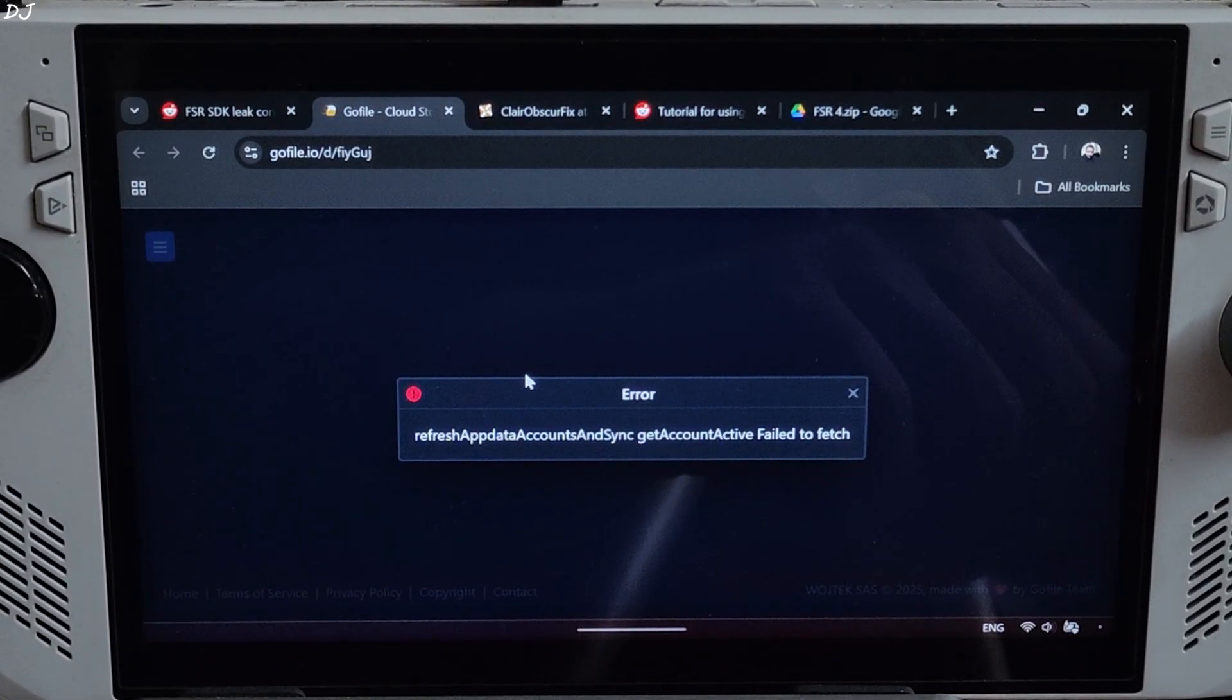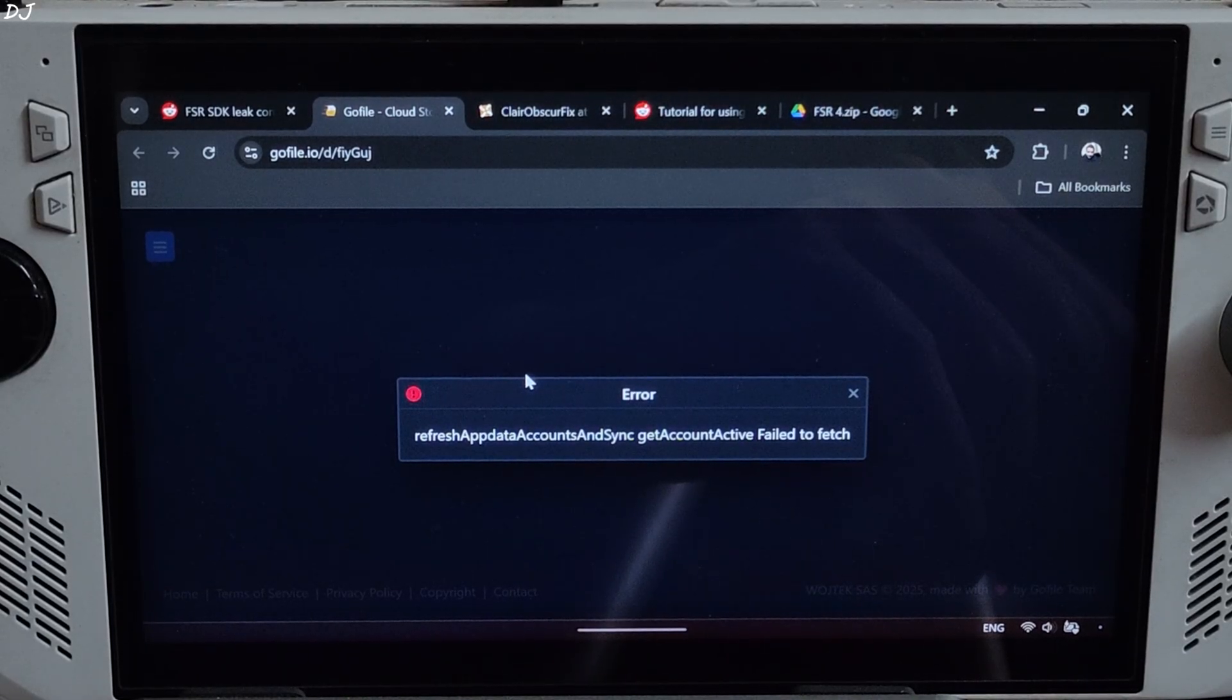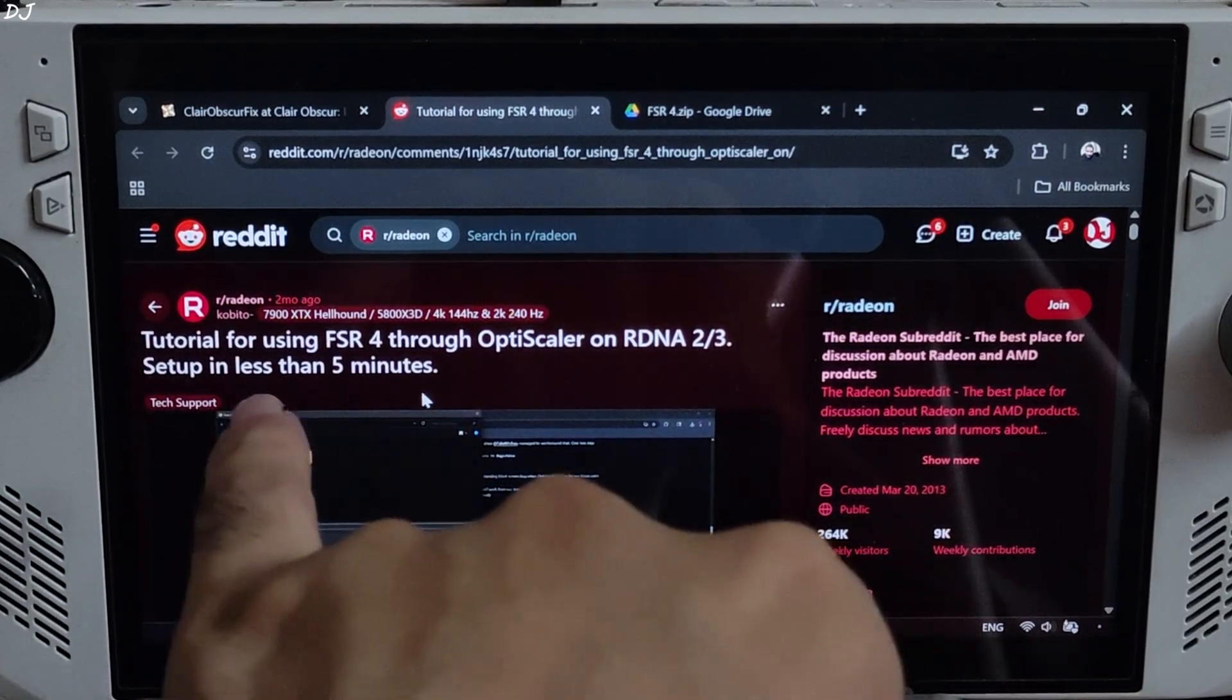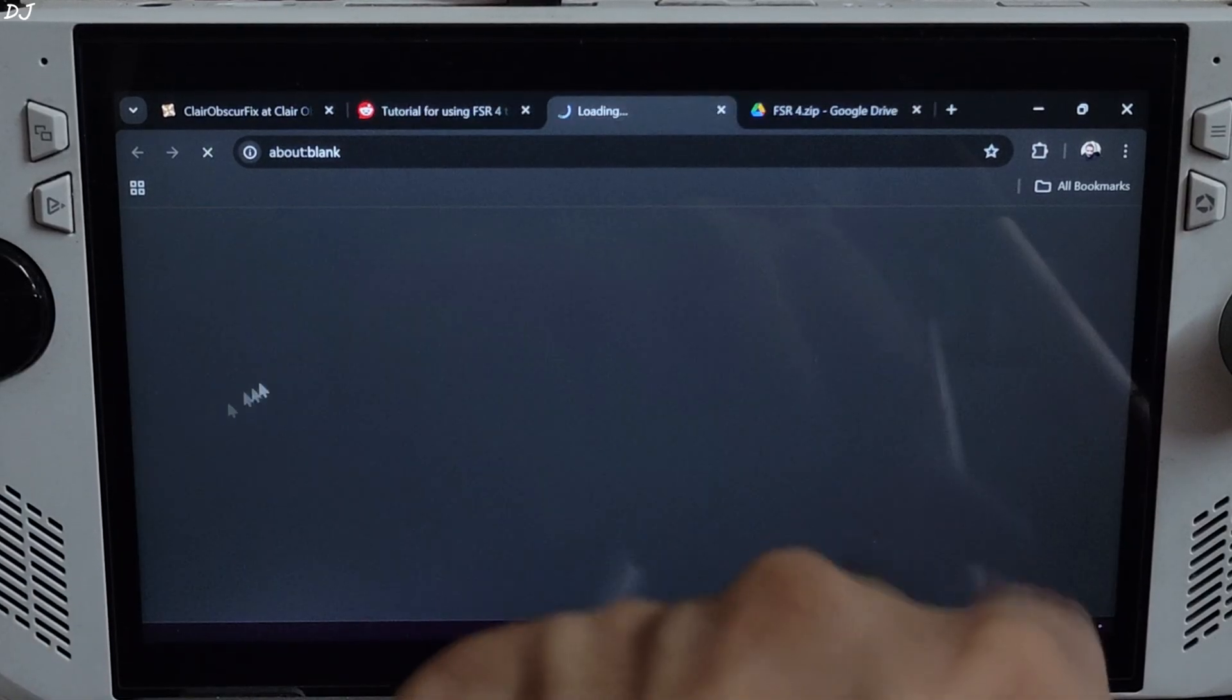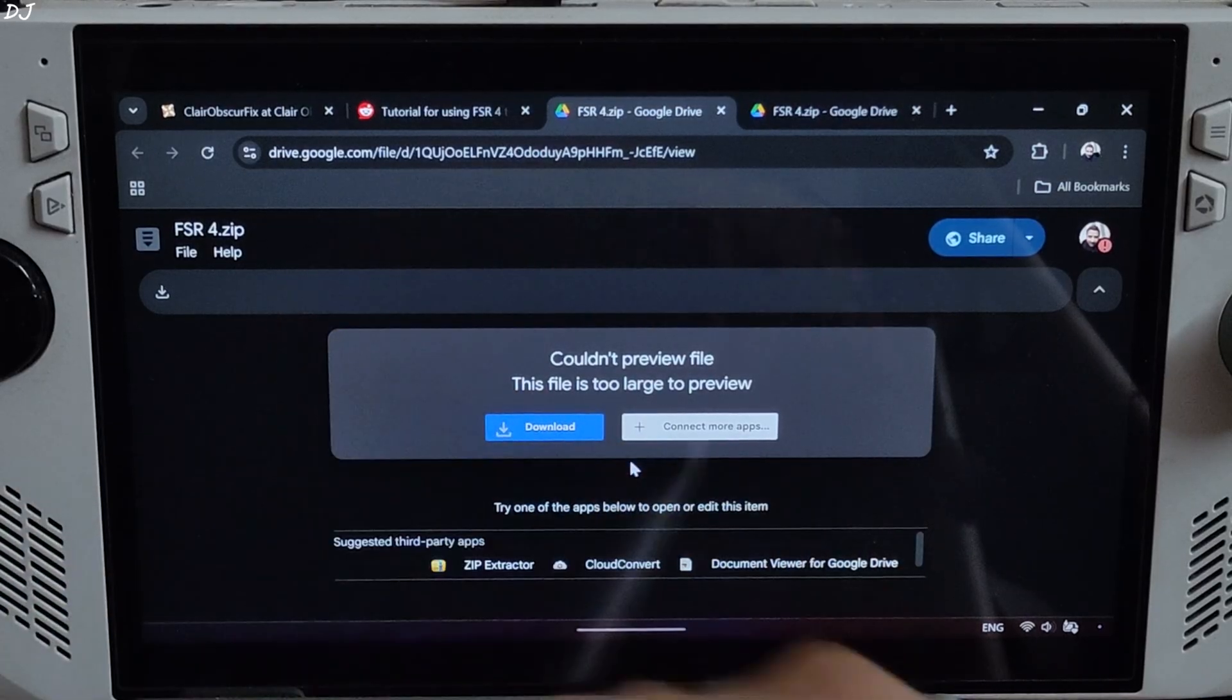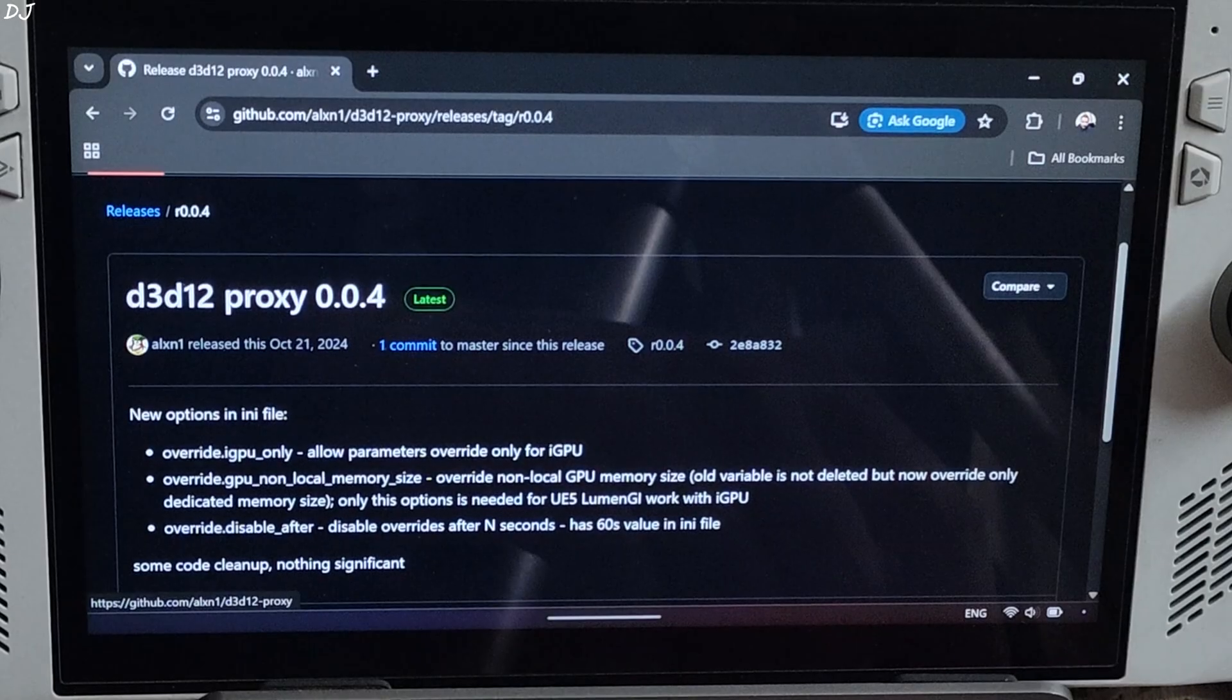Okay, this error message popped up. It seems the leaked FSR 4 upscaler's DLL file has been deleted from GoFile server. Found another FSR 4 tutorial on Radeon's subreddit page. Just click on the link here. Google Drive page will open up. Click on download, click on download anyway.